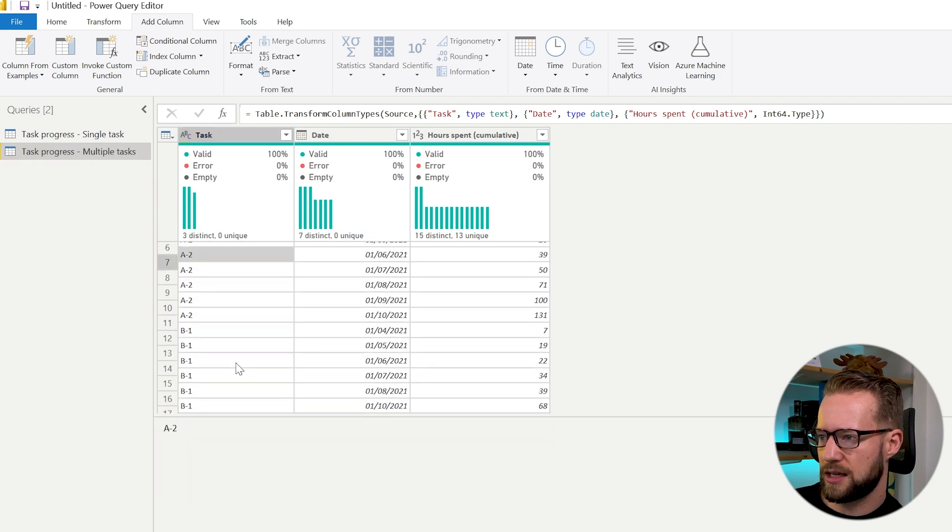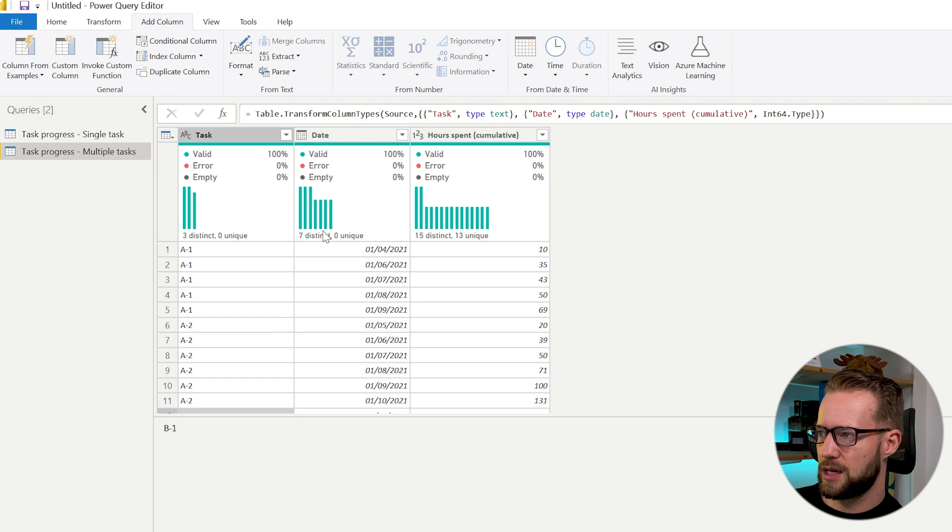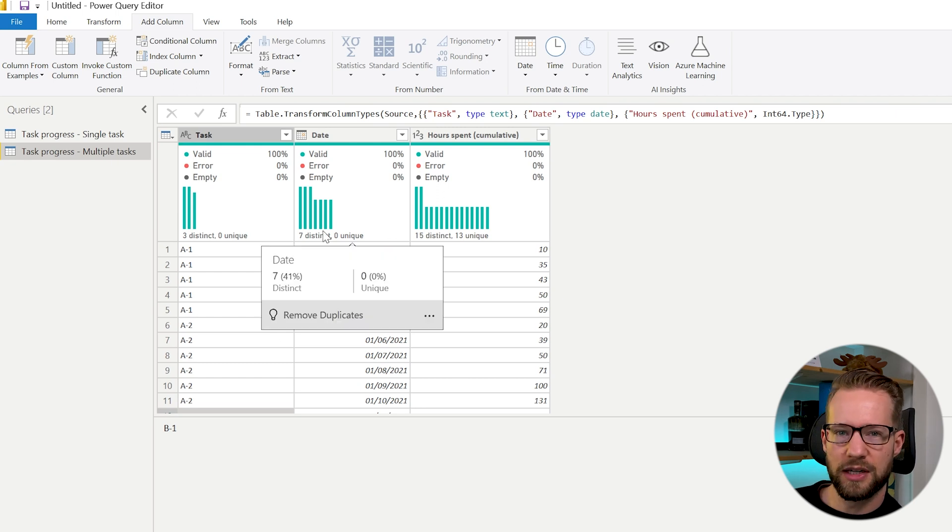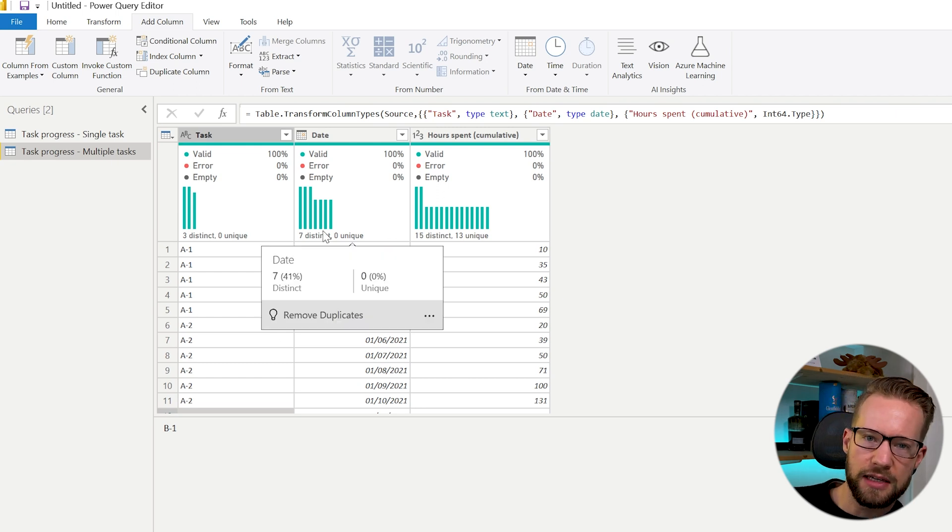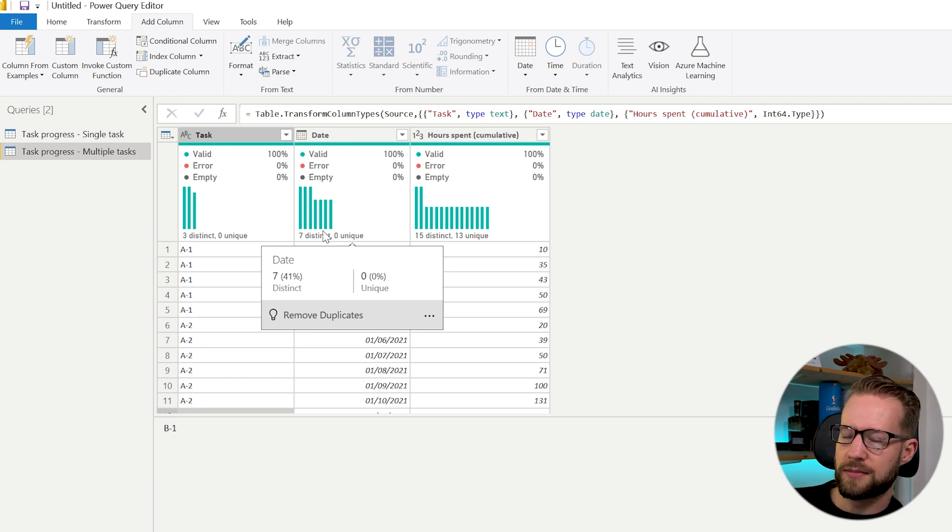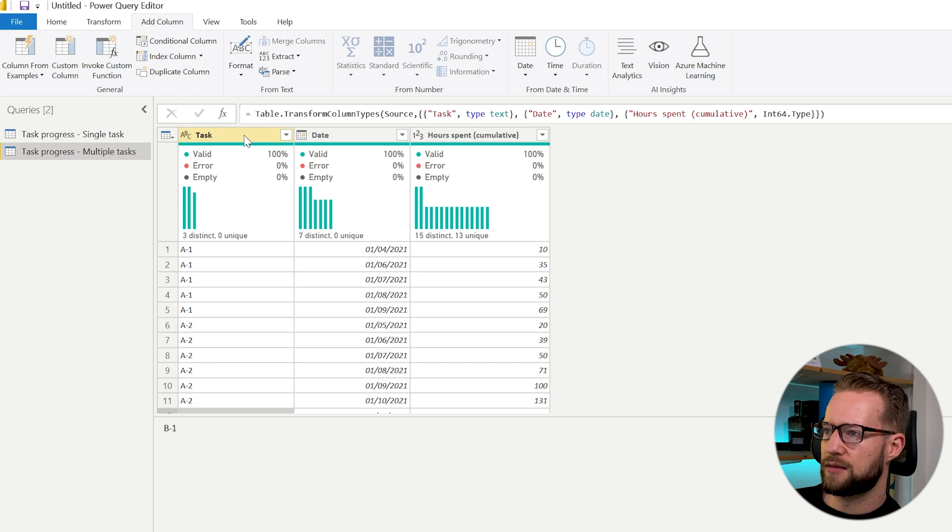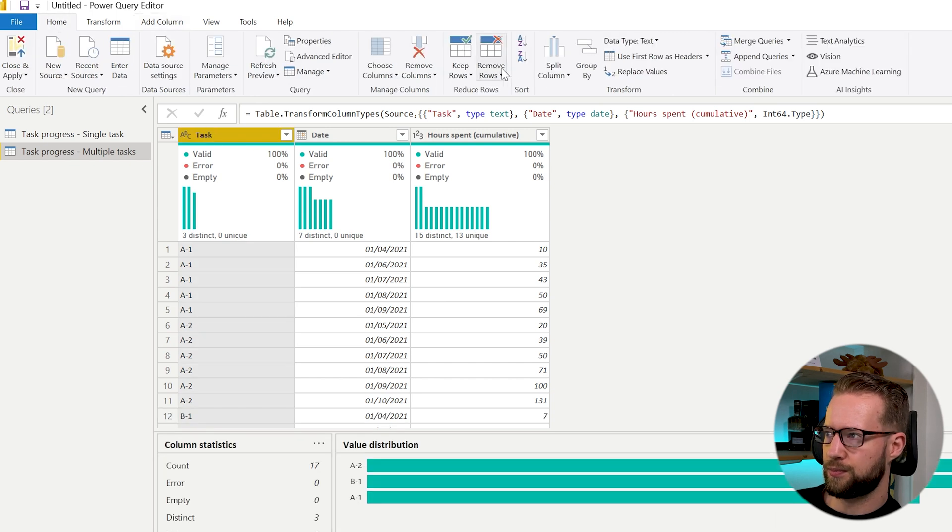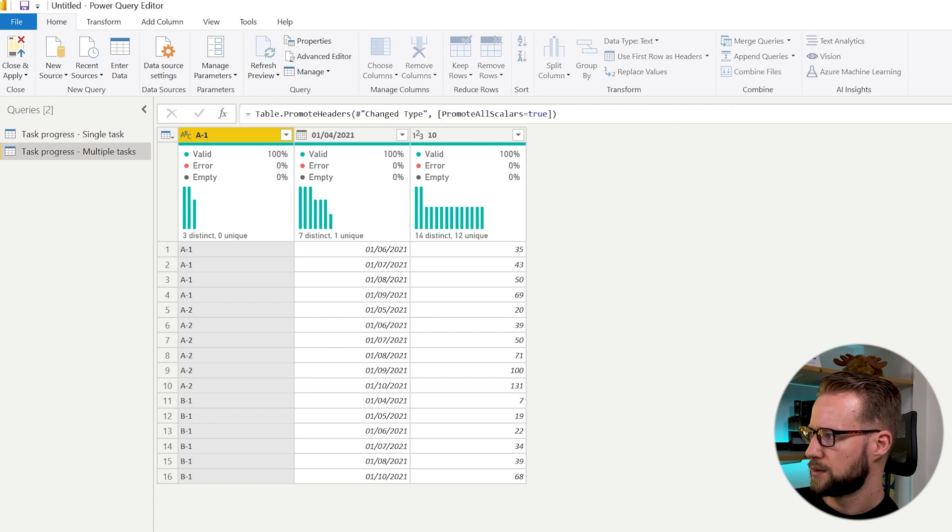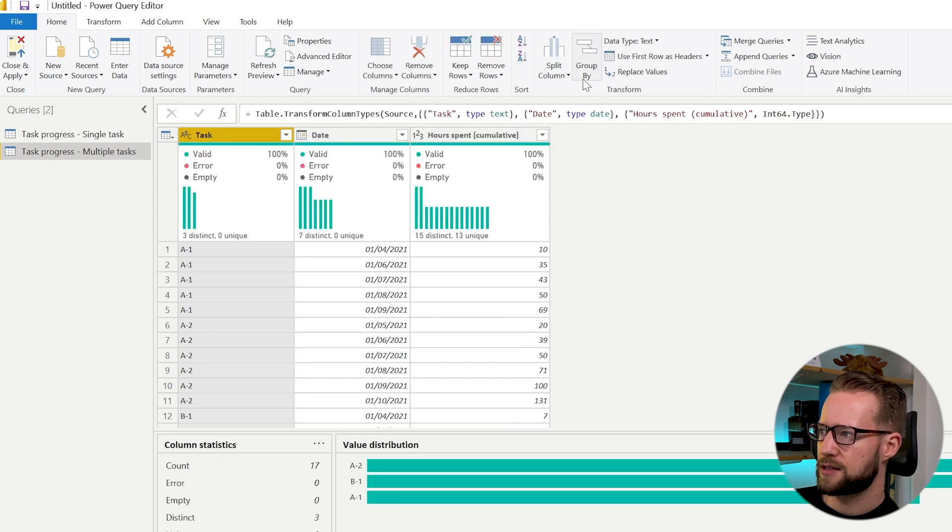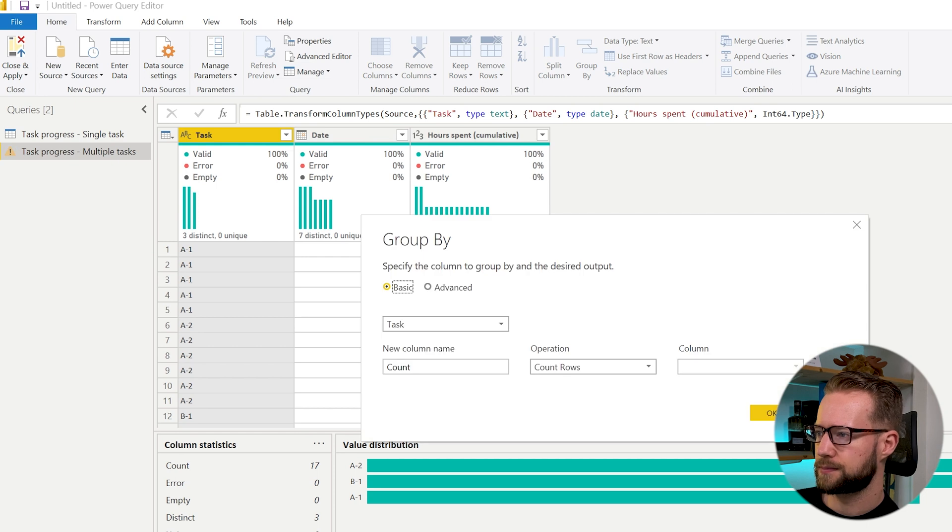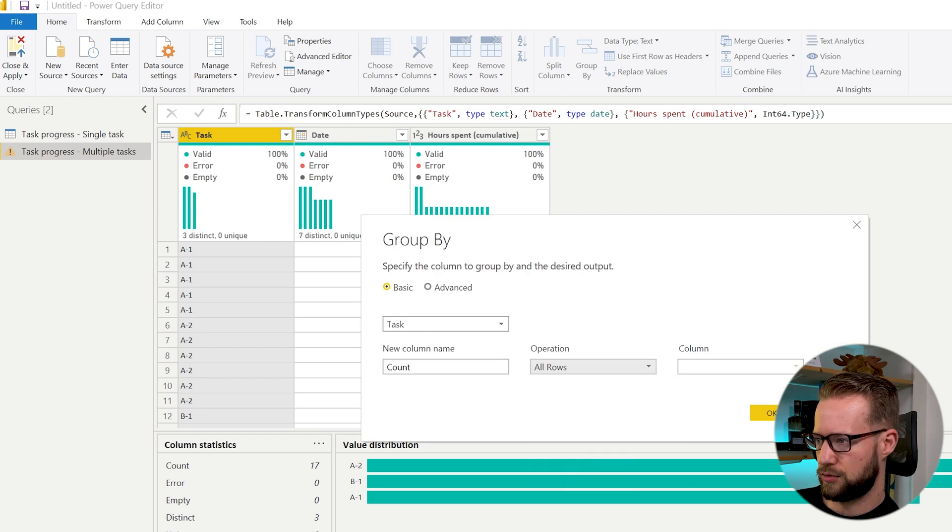So there's A1, A2 and B1 and we're going to try to do the same thing. But we need a different approach because our index column needs to respect each of the different tasks. To do that you can first of all group the task column. You go home and click on group. Oh wrong click. You click on the task, you click on group by, and then you click on all rows and say details.